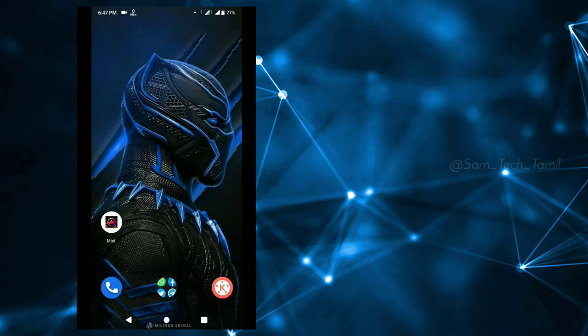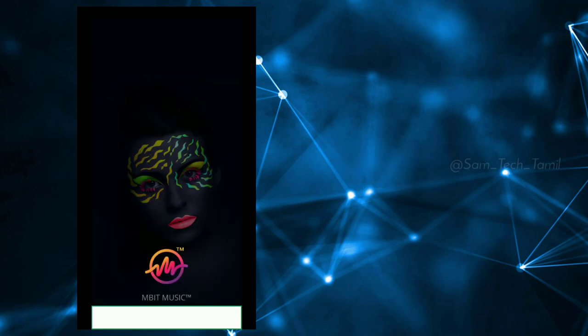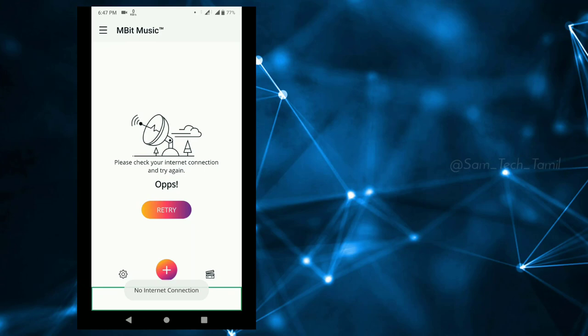If you want to talk about the video and templates, you can edit it in the available player. If you want to talk about the templates online, if you want to talk about this application, you can see that Mbit is available in the Play Store. I'll give you a link in the description.